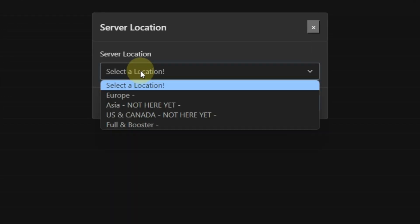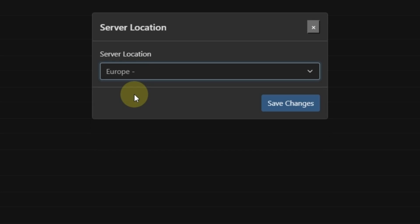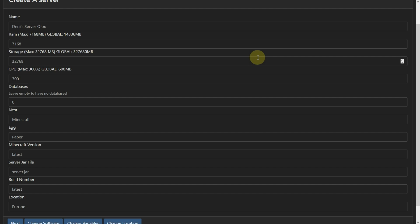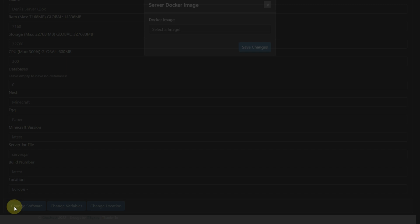Now put your server location. For now only Europe is available, so I select that. Now click on Save Changes. Then click on Next.